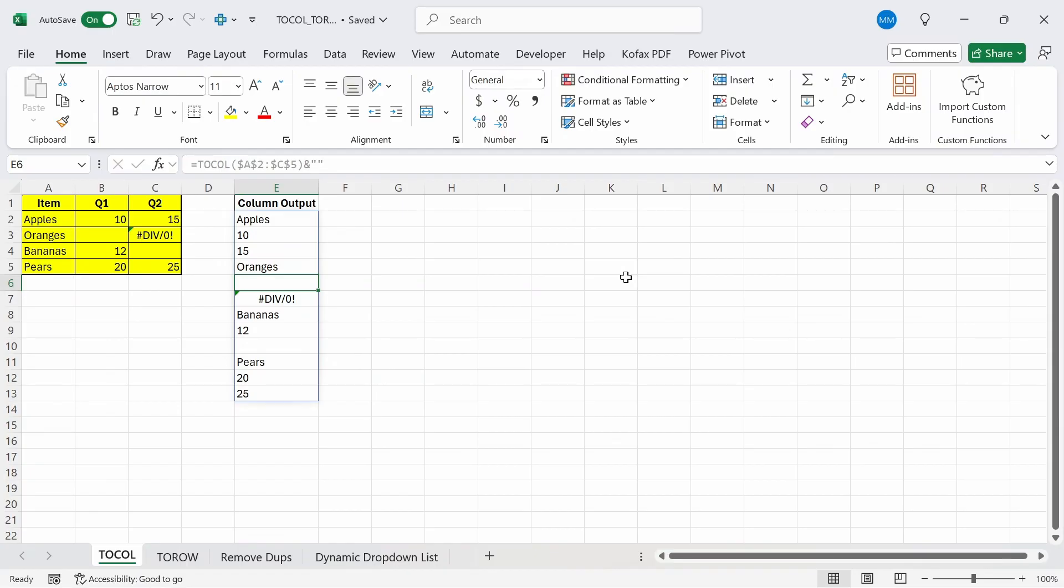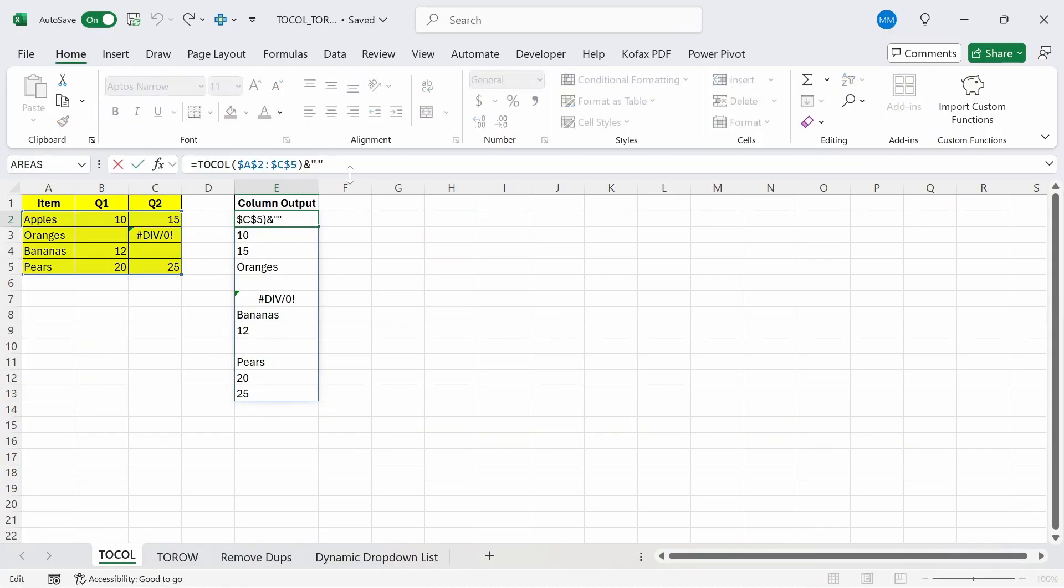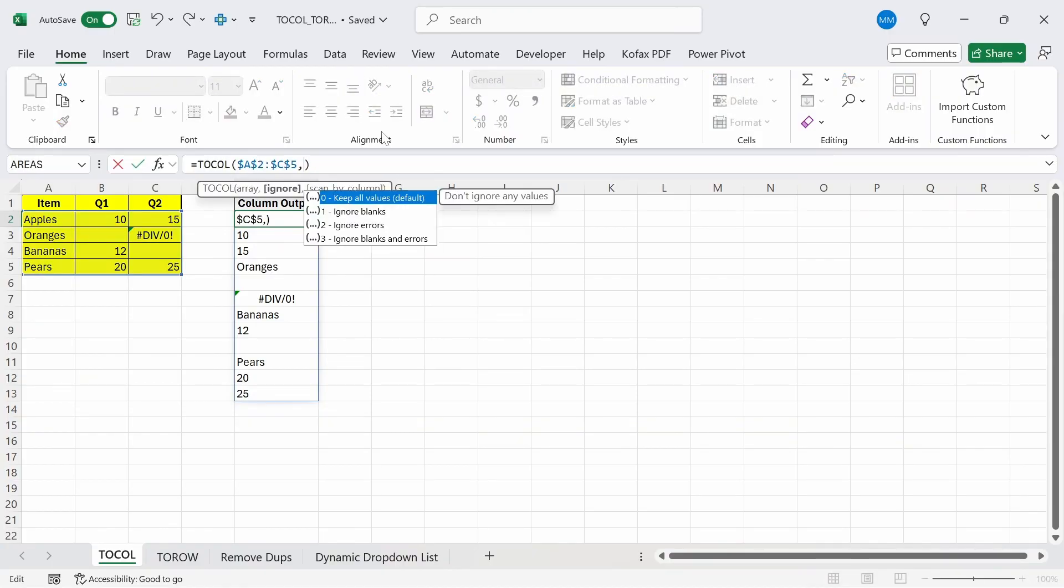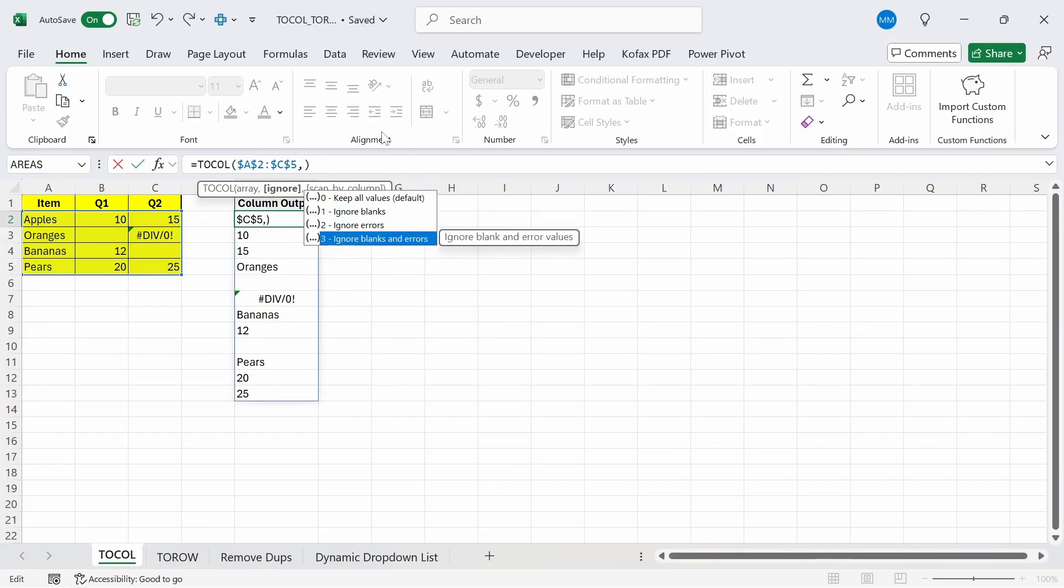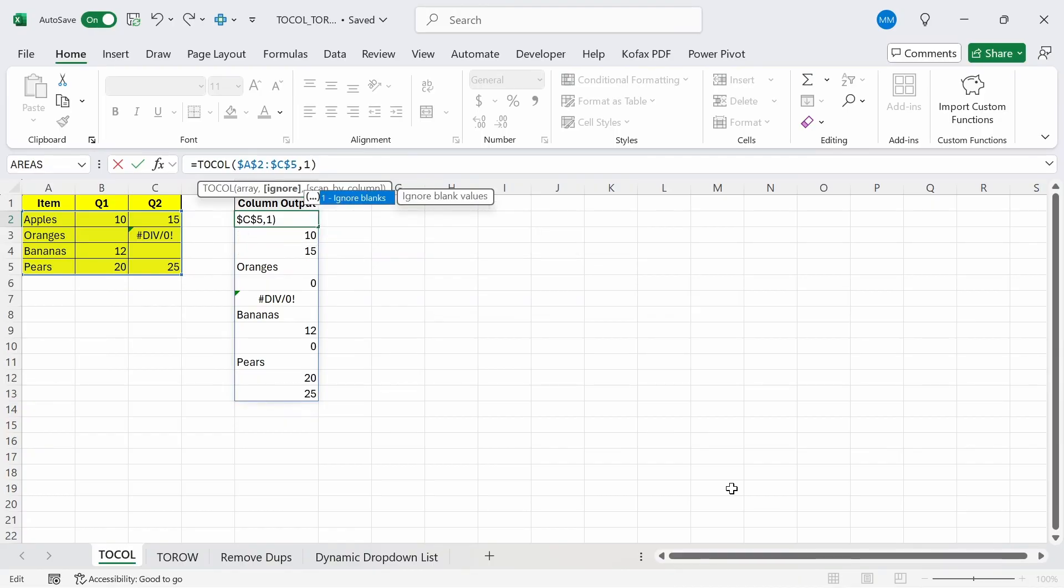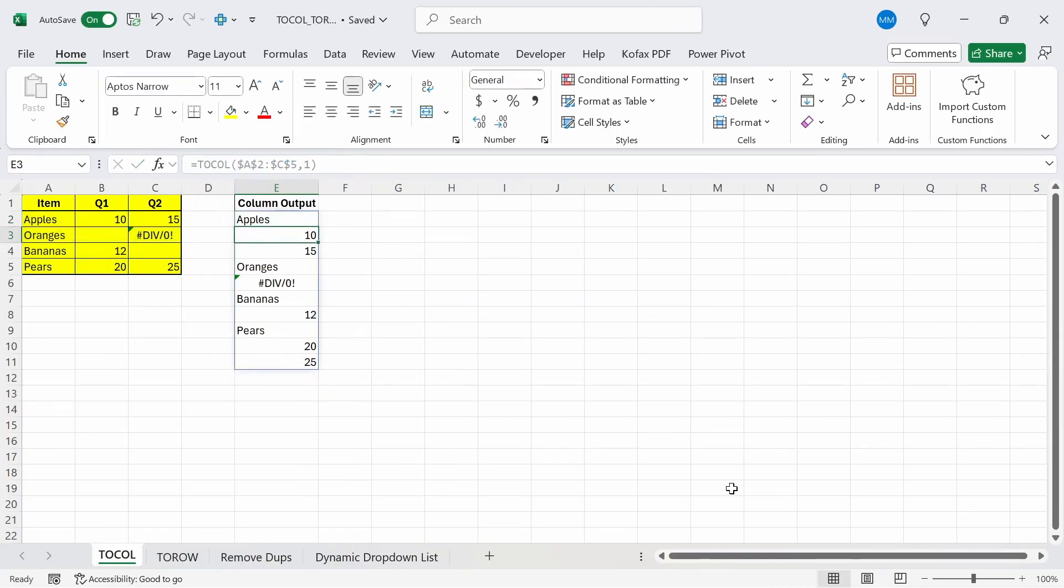Instead of coercing the zeros into blanks, what if we wanted to directly remove the blank values from the output instead? Well, that's where the second additional argument comes in. I'm going to remove the concatenation from the function and inside the function, I'm going to type out comma. For the second argument, we get a list of options where we can type out the default value of zero to keep all values or one to ignore blanks or two to ignore errors, which I'll get to soon, or three to ignore both blanks and errors. I'm going to type out one, press enter, and now you can see that the blank values from our list disappeared.